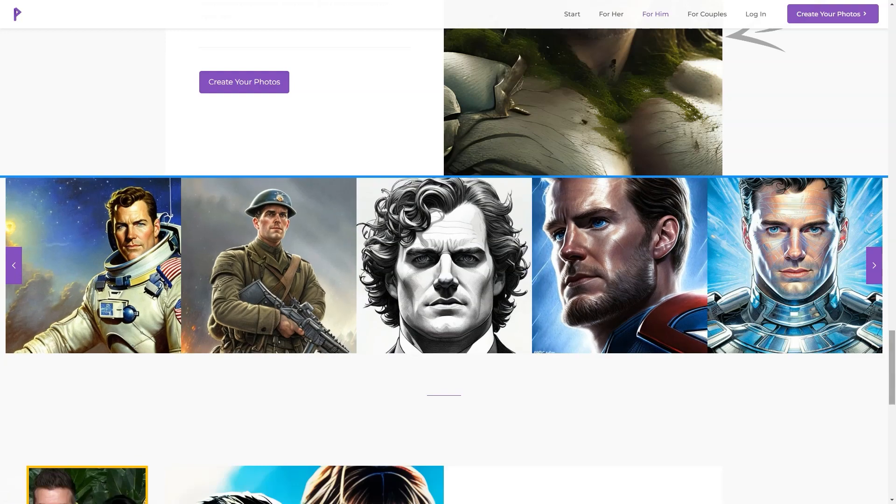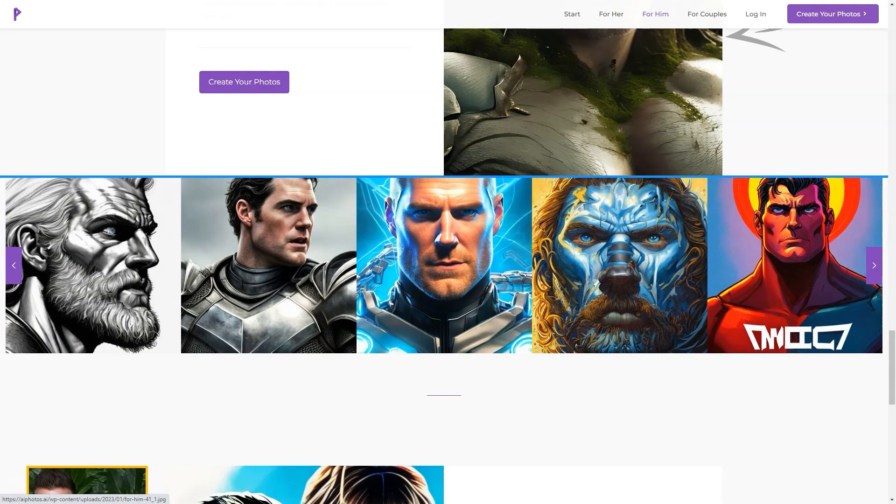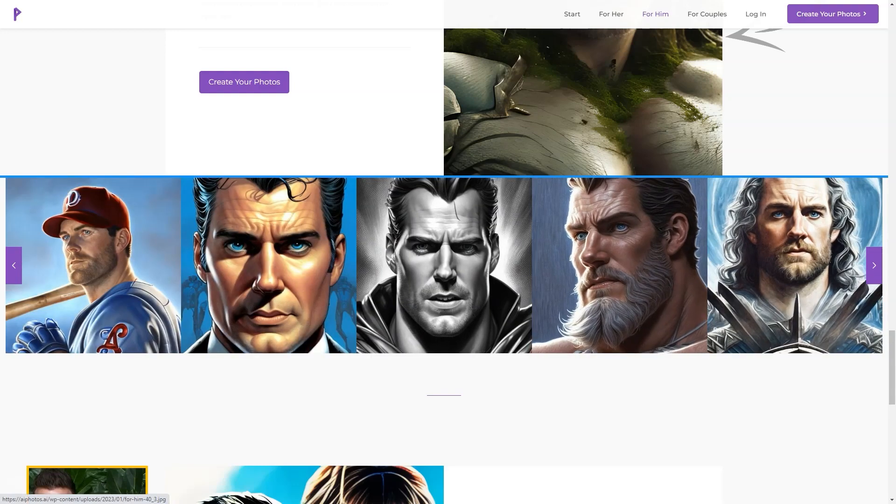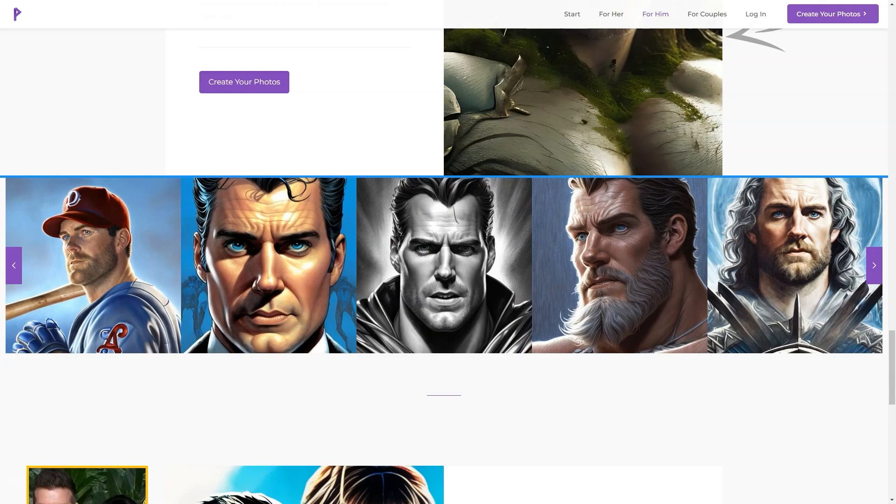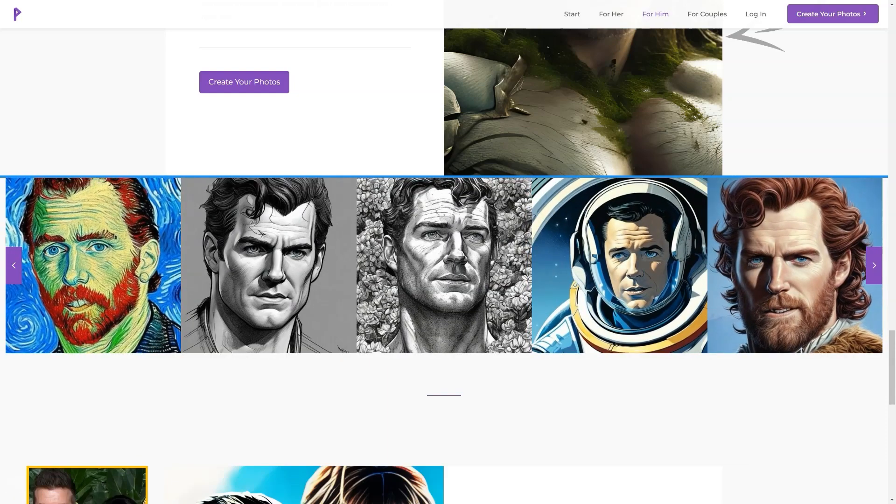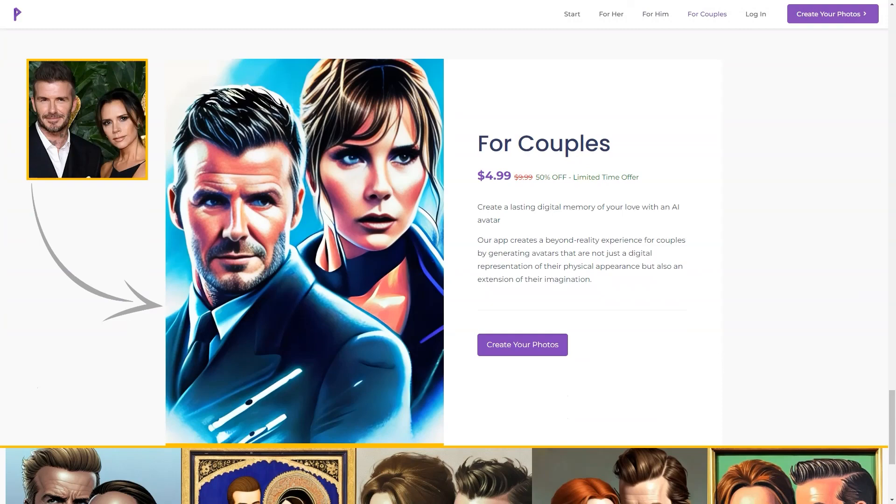They offer a limited time discount of 50% off, so you can have the chance to experience an unrealistic digital representation of yourself or your significant other.